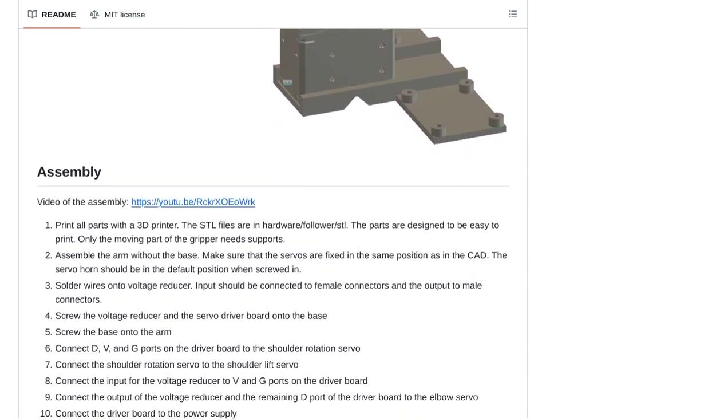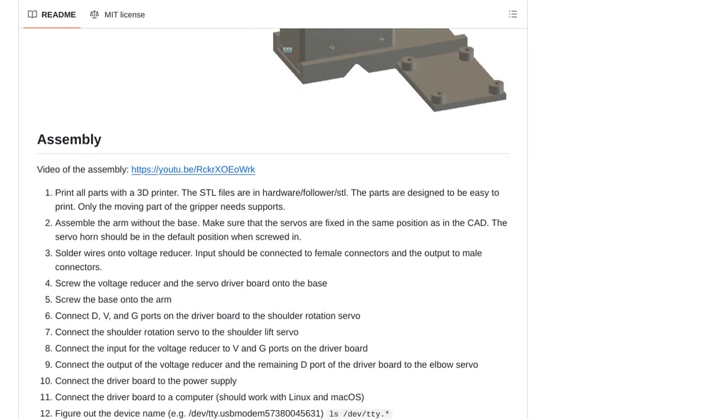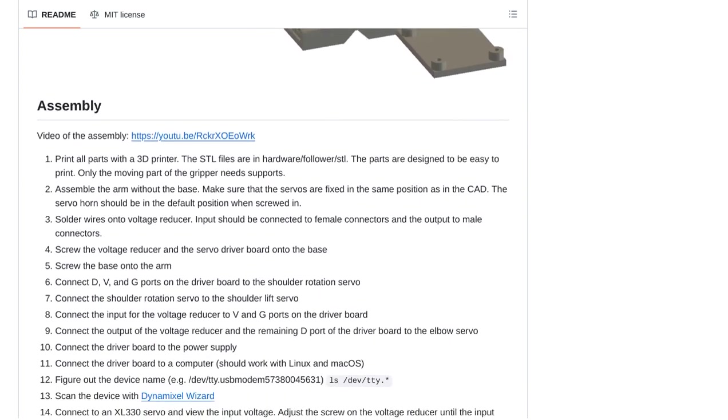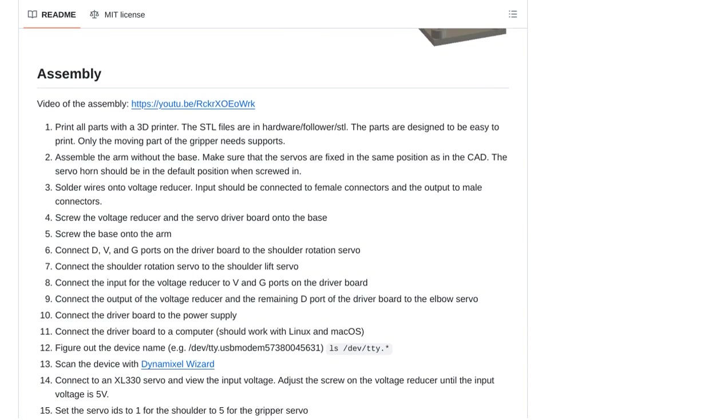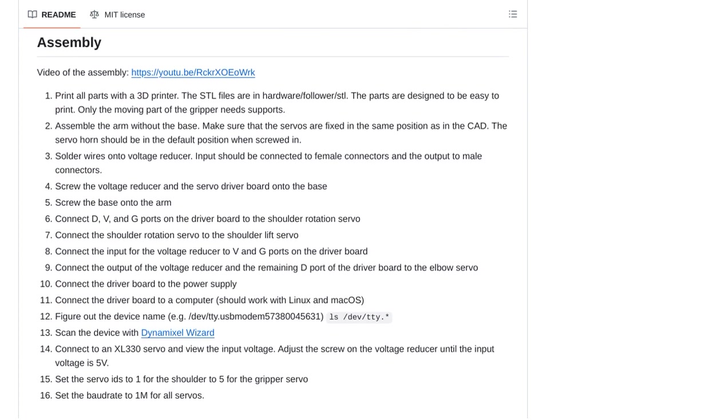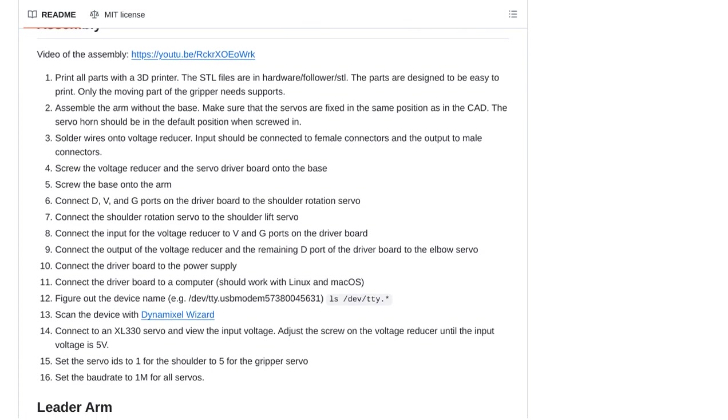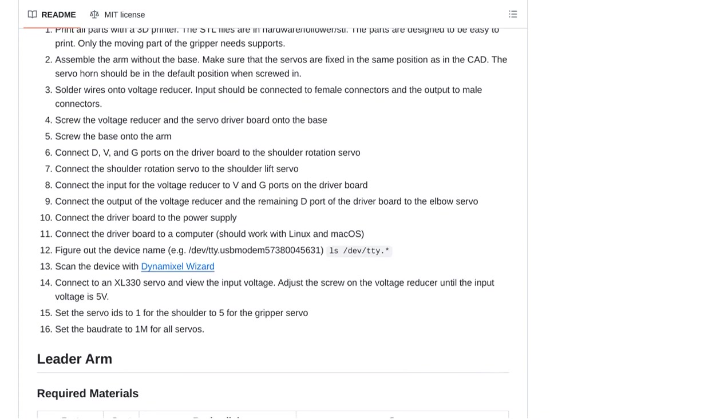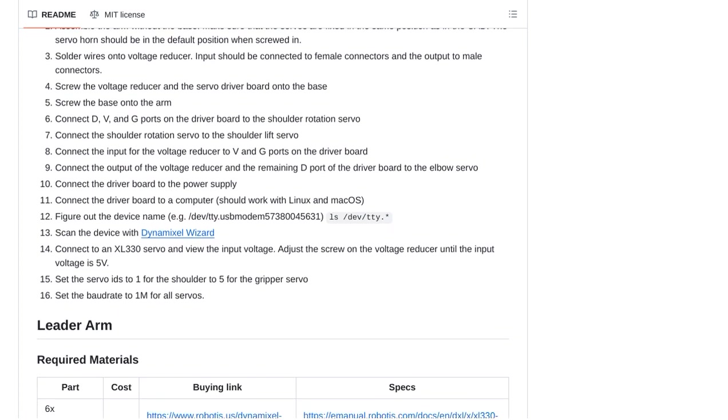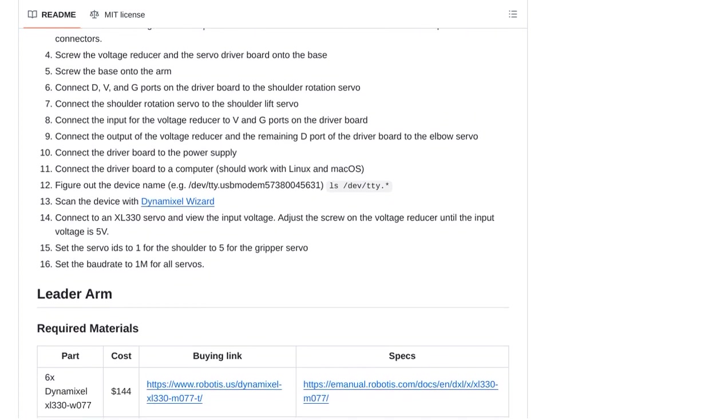However, building robot arms is not without its complexities and costs. As mentioned in the comments, the process can be quite challenging. But with resources like the low-cost robot arm repository, we can make robotics more accessible and affordable to everyone.